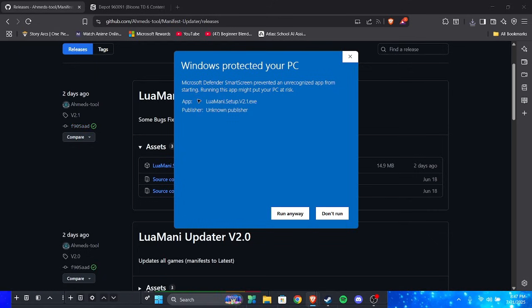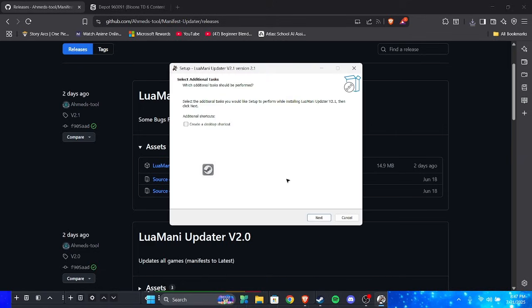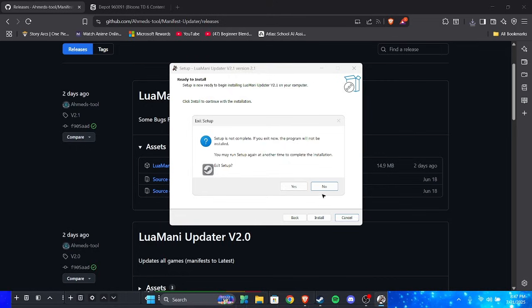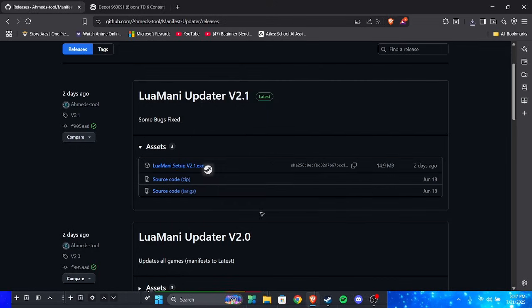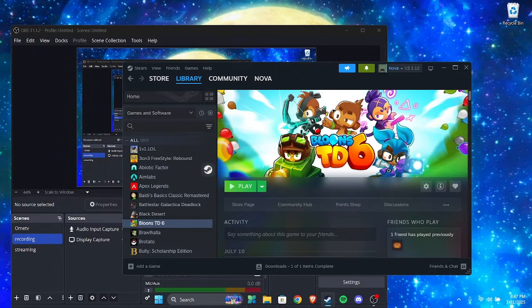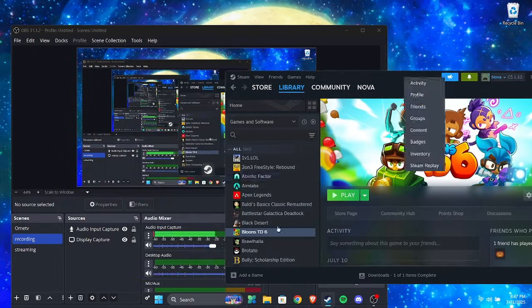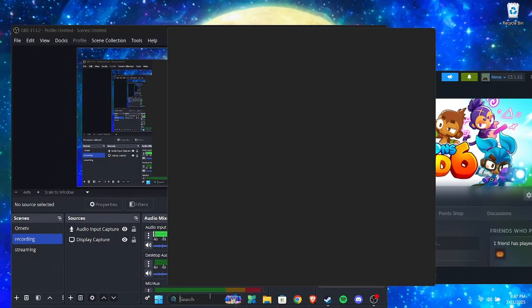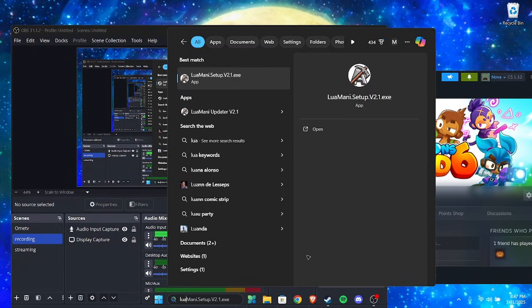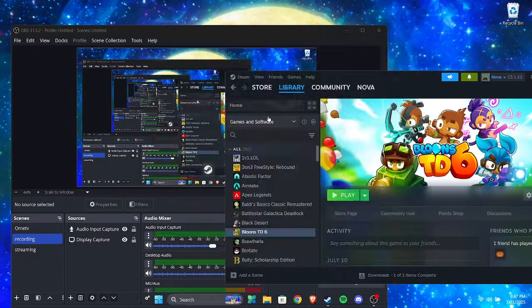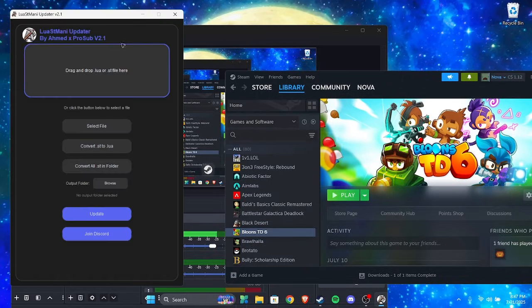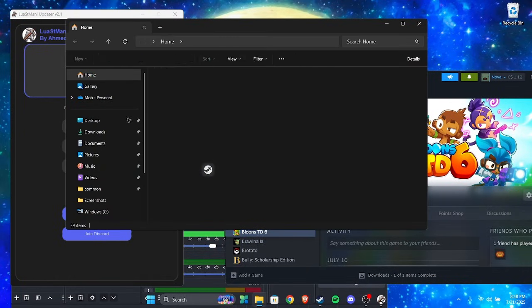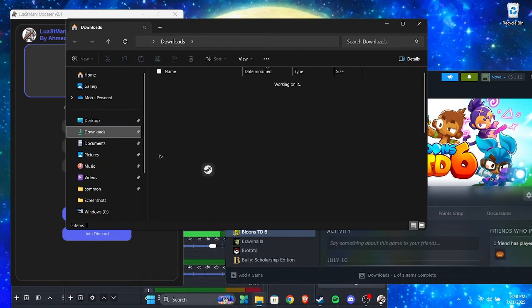Click more info, click run anyway, and it should run. Click installer, next, click install. Then what you do is you open it and then you get your file, the one that you extracted, you know the lua and manifest files.